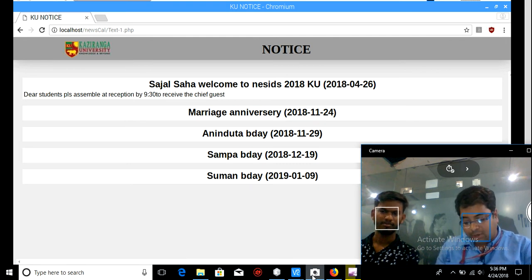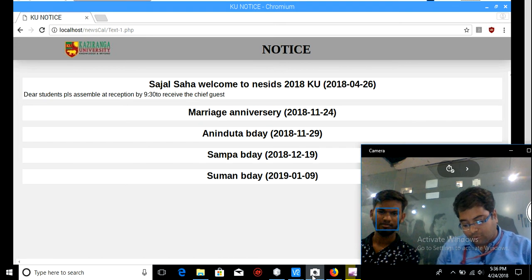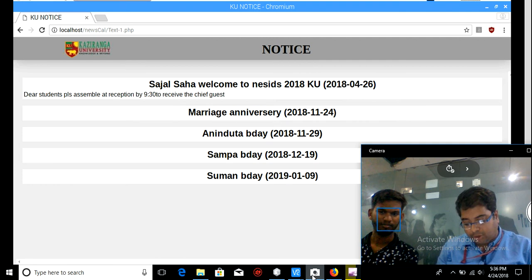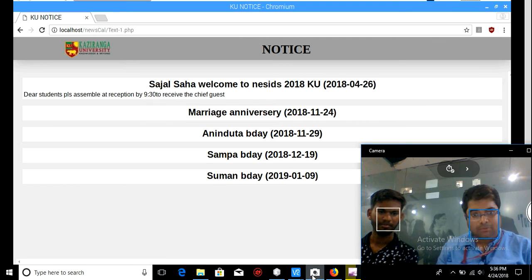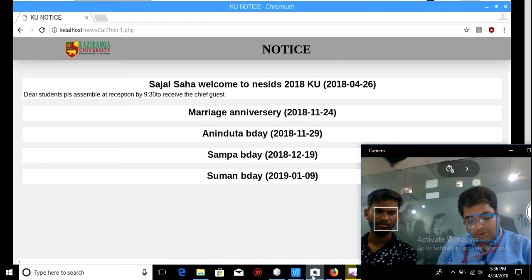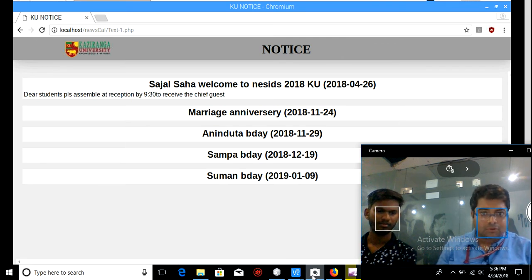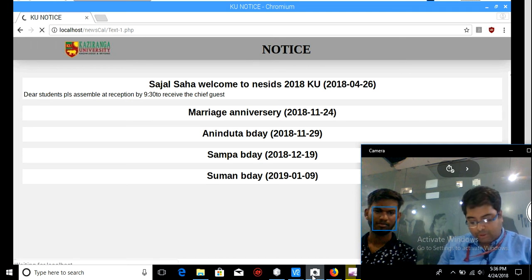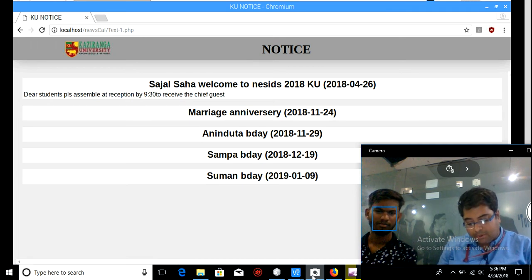Now suppose at 9:25 you come to know that the chief guest is coming through the auditorium, so you have to receive him at the auditorium. If I want to give this information to all students and faculties through mail, it will not work — the information might only reach them at 9:45, making it a complete mess.